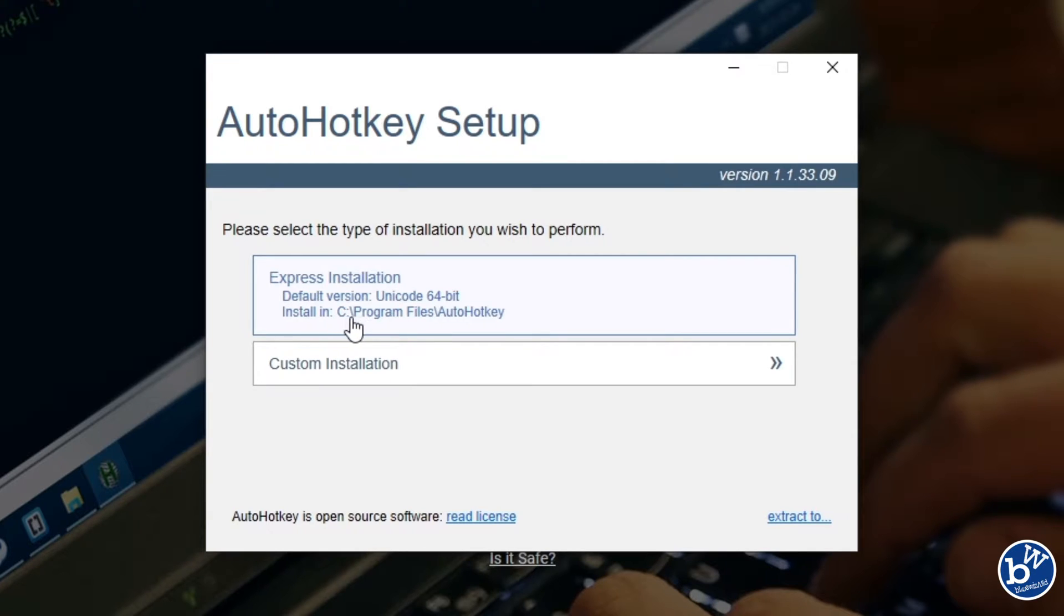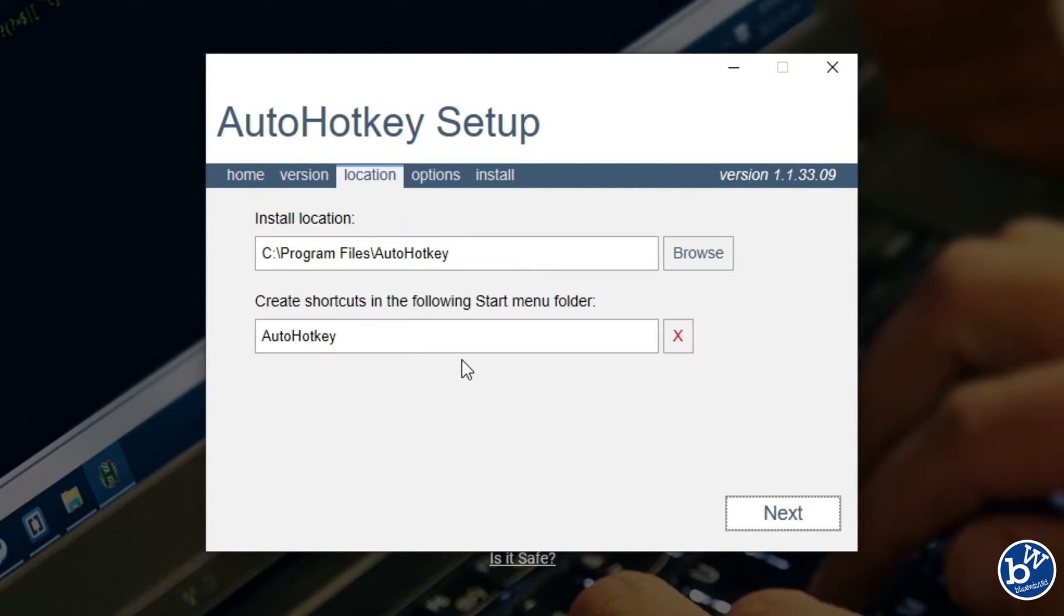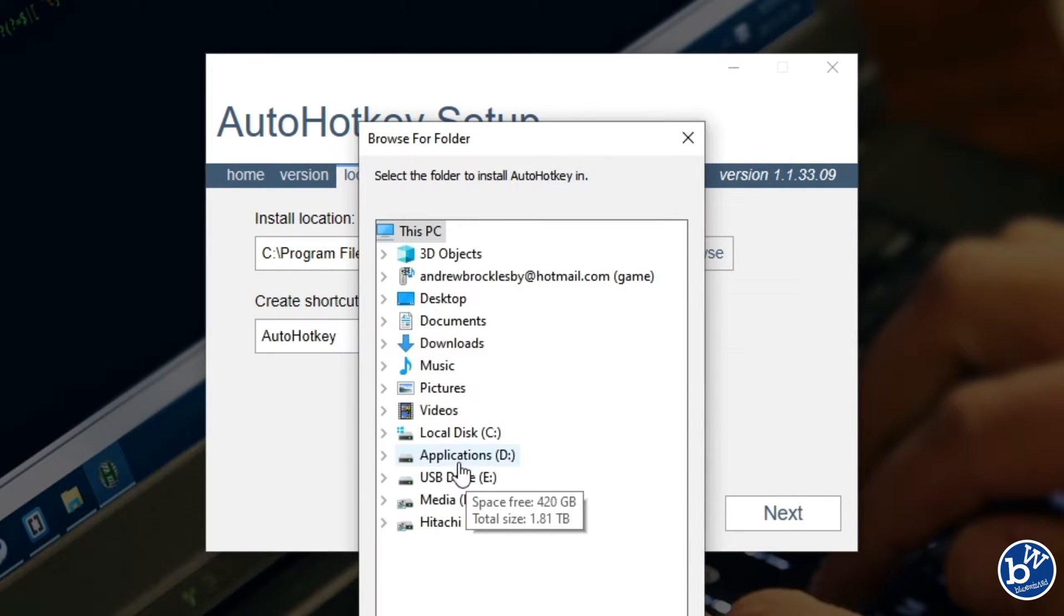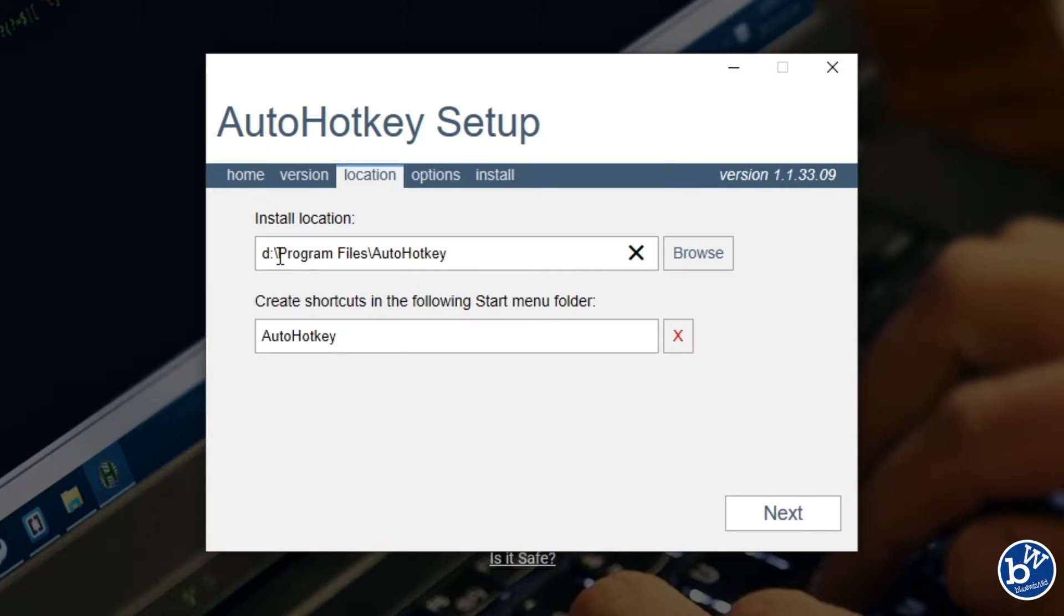Express installation wants to install it on C drive. I don't want to install it there so I'm going to go custom. 64-bit seems good to me. You can browse if you wish, but I'm going to change that to D, so it's D colon backslash program files AutoHotKey.